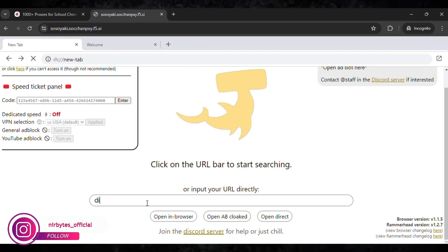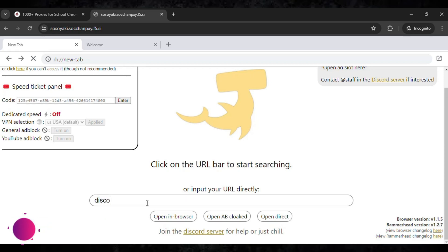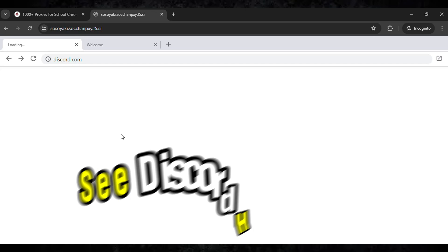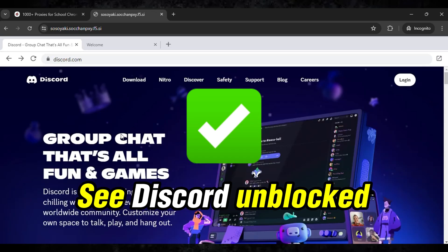So you need to type discord.com. And as soon as you type the full URL of the website, you need to just tap on the open in browser button. Then wait for it to load. Boom, you can see the website is successfully unlocked.